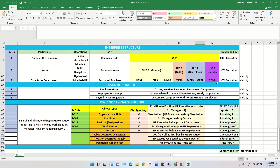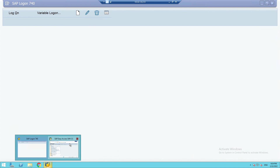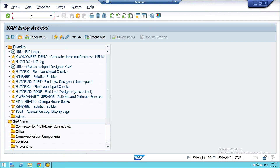Personnel areas and personnel sub-areas are created by the HCM consultant. After creation, personnel areas have to be assigned to the company code, and personnel sub-areas have to be assigned to the locations or personnel areas. We have done all these things, but another important thing to bear in mind is that we need to validate the personnel area and personnel sub-area. Let us see how to do this — I have already logged in.